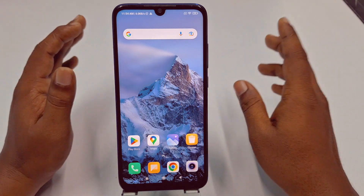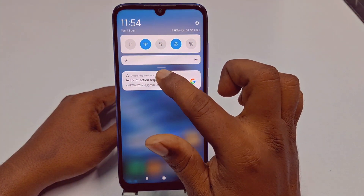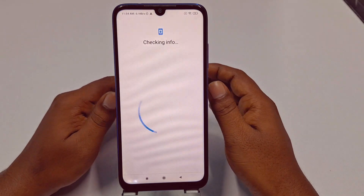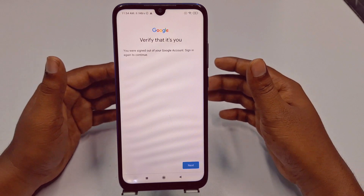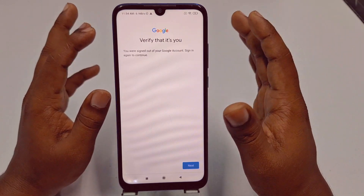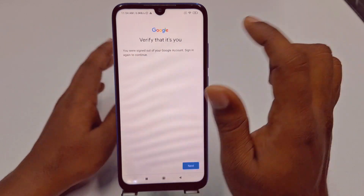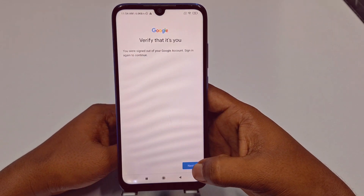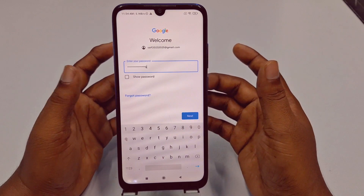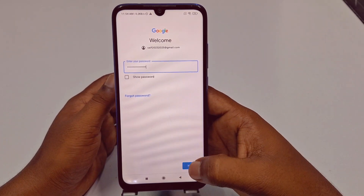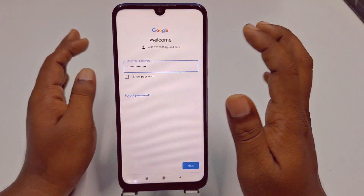The first process: just tap on the notification. If someone changed your password and you were signed out, you will see 'You were signed out of your Google account — sign in again to continue.' Just click Next, enter your password, and click Next again. The 'Account Action Required' notification will be removed.